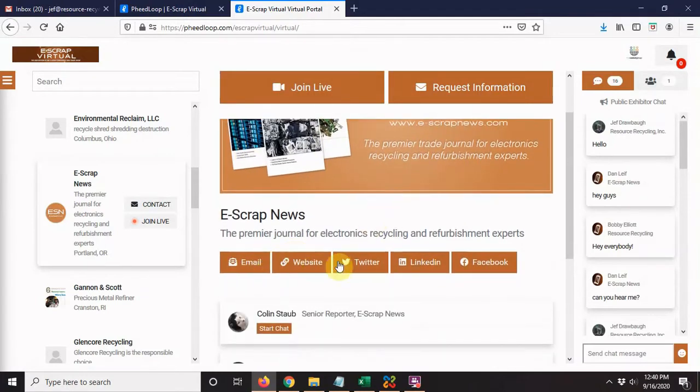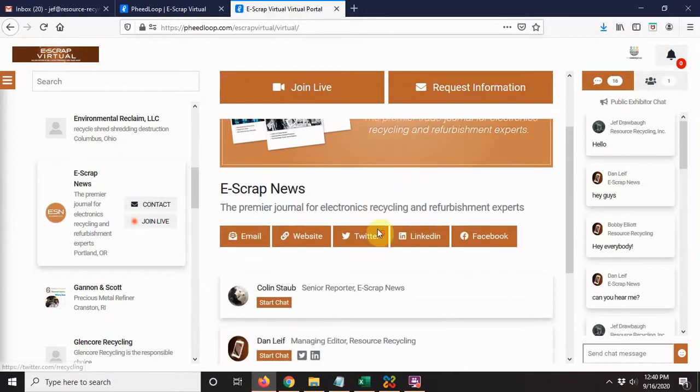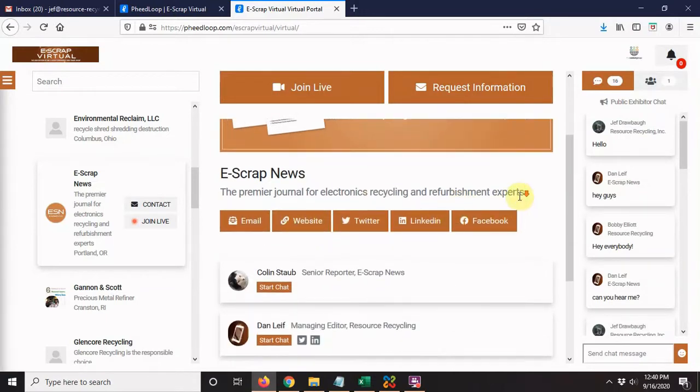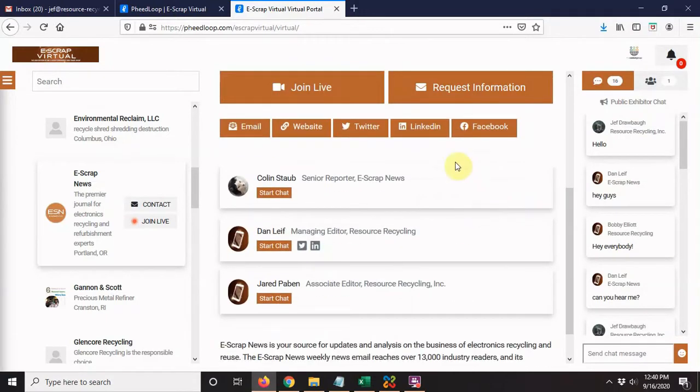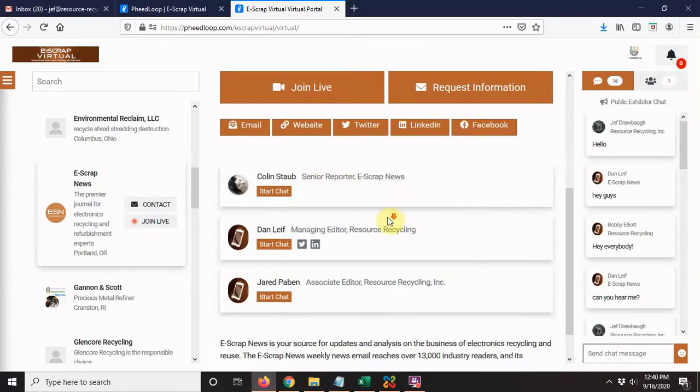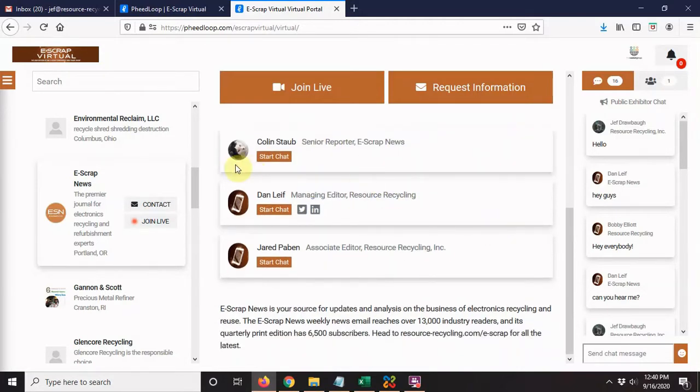They'll have some information about what their booth is—contact information, Twitter, their website, that sort of thing. Then we'll get down to the booth representatives. These are folks who are attendees assigned to that booth, representatives from that company. You can start individual chats with those people, much like we did in the networking video.